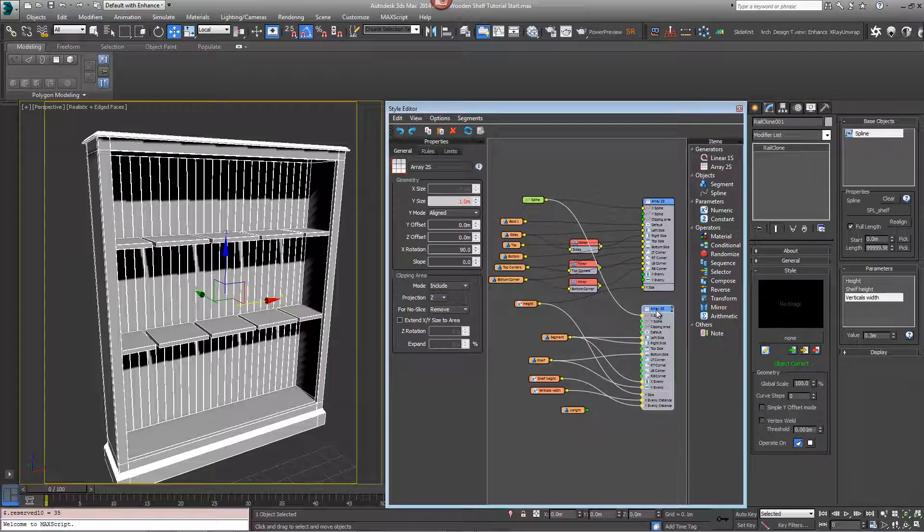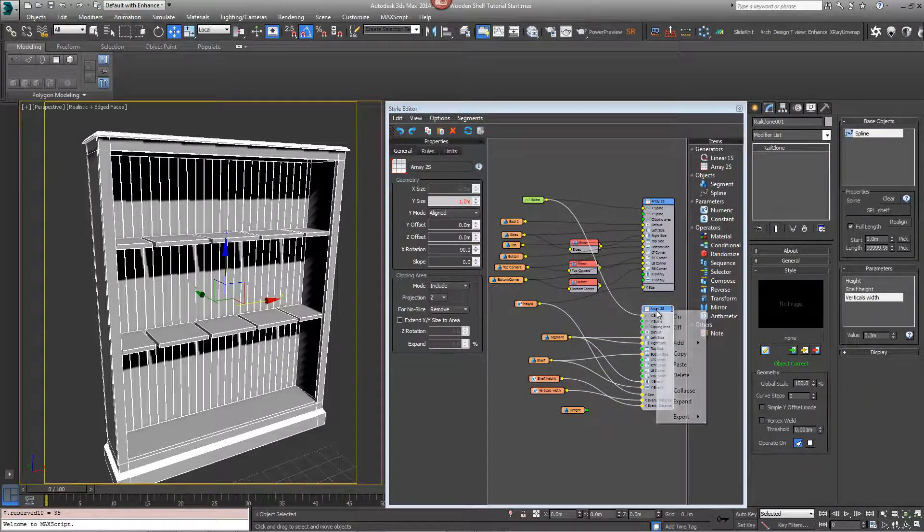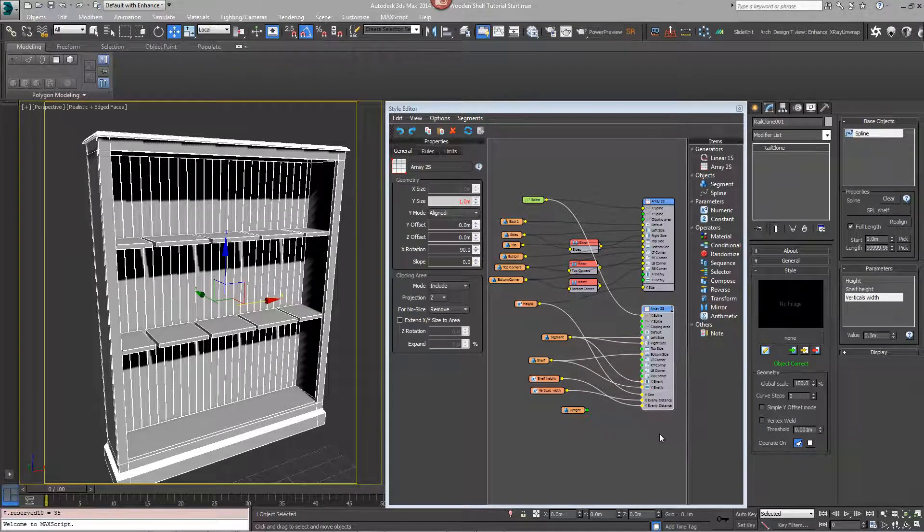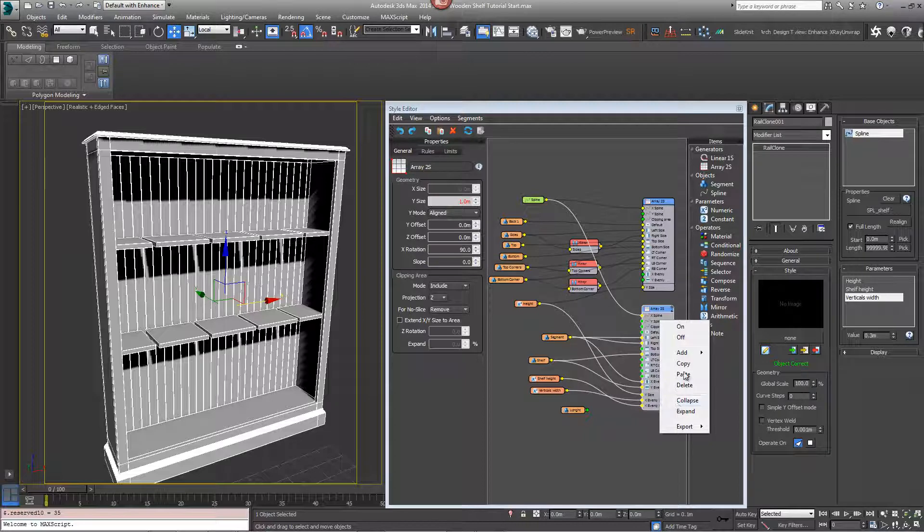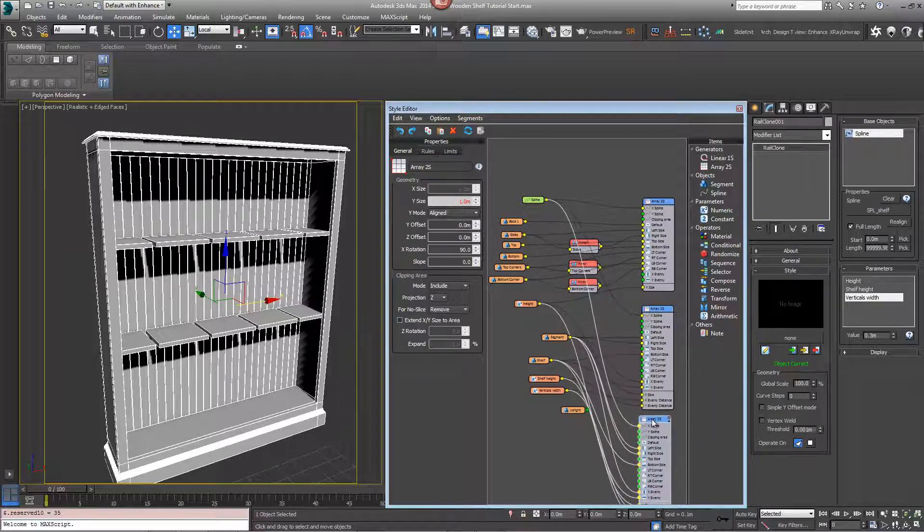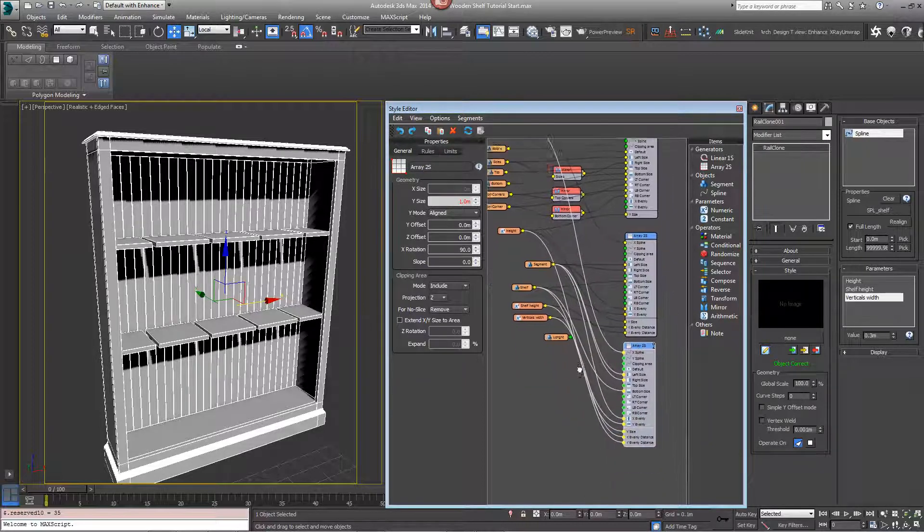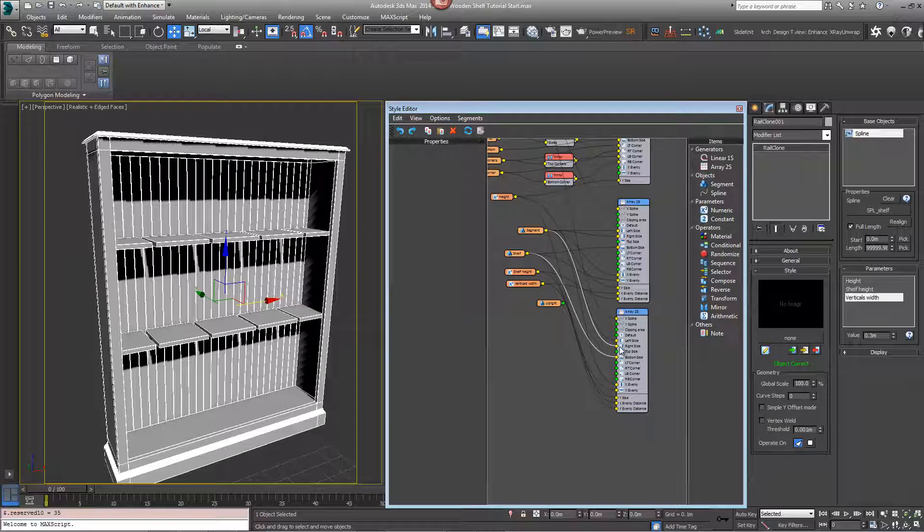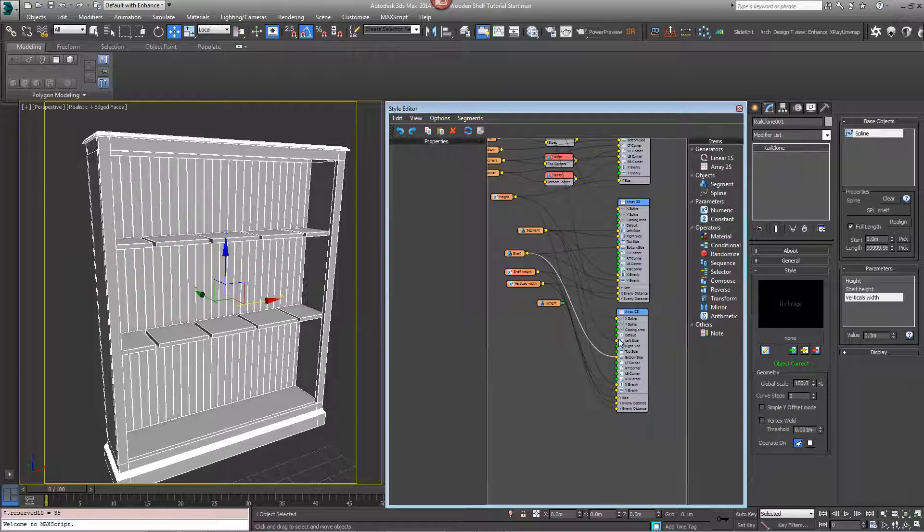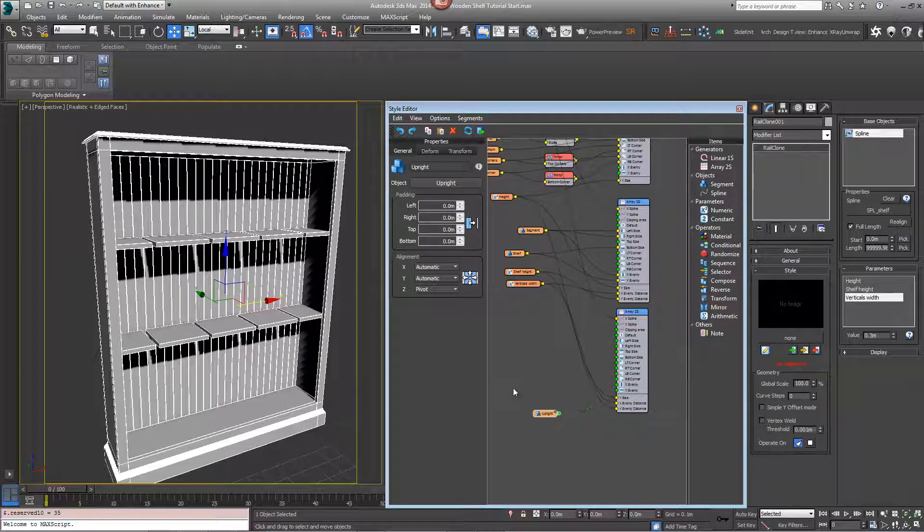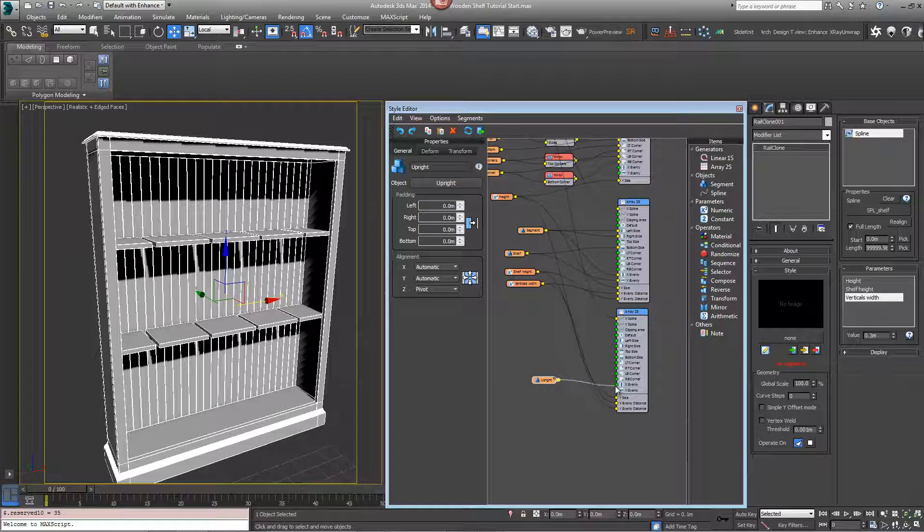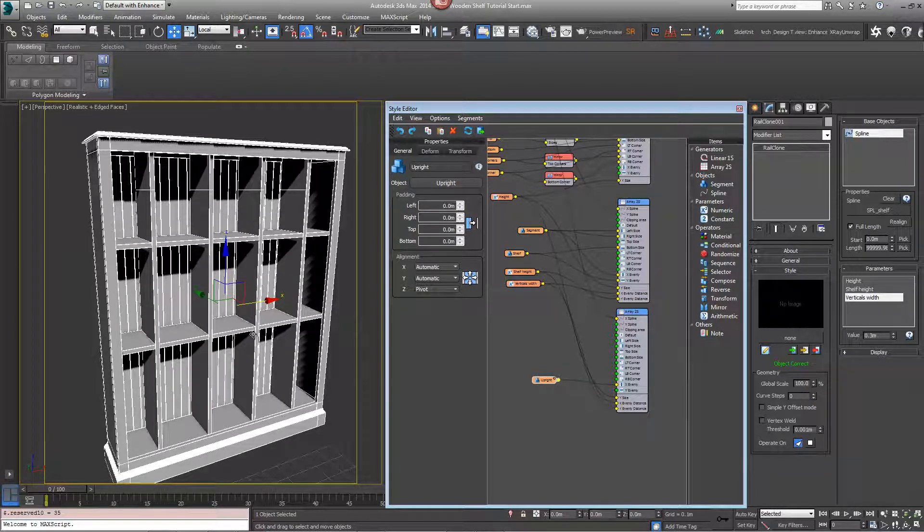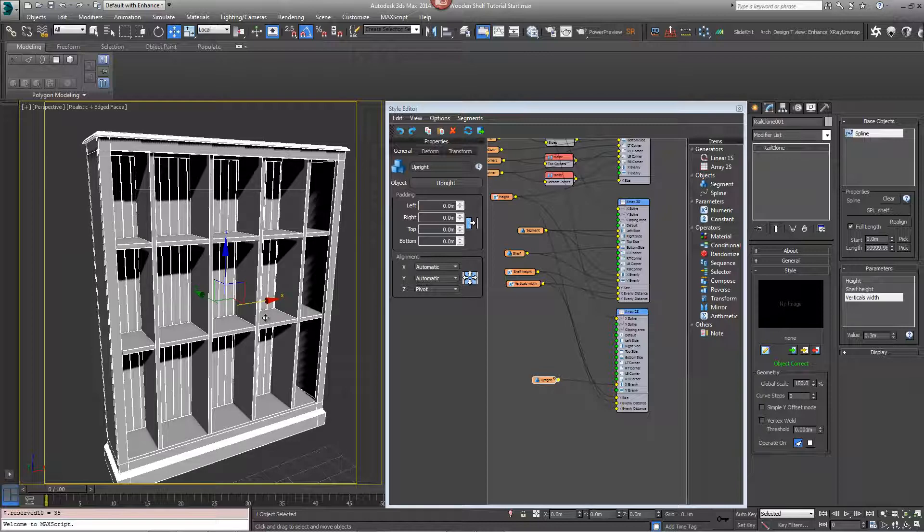So take this array element here, right click, copy and paste, and just disconnect all of the existing nodes. Take the upright segment and wire into the X evenly. It fills in the spaces we left in the shelves.